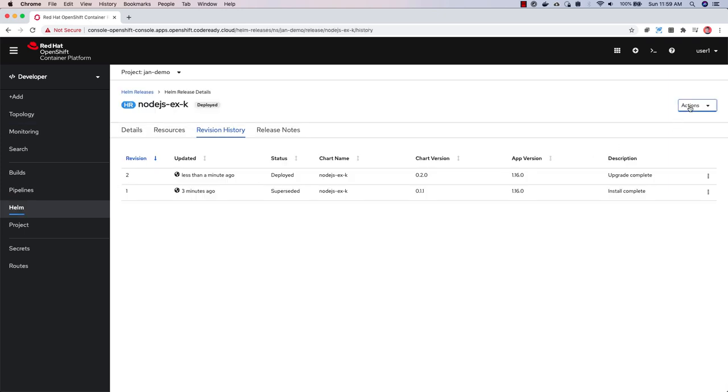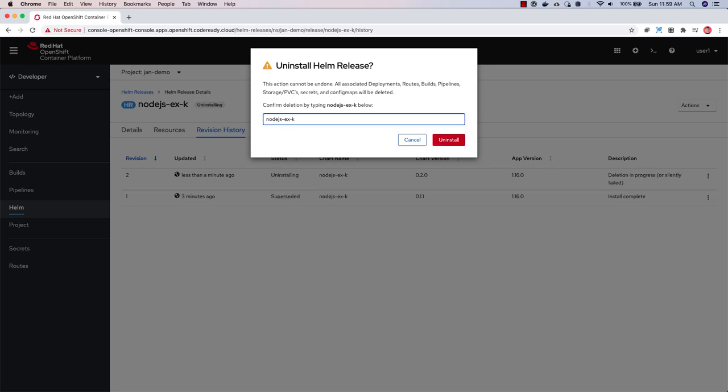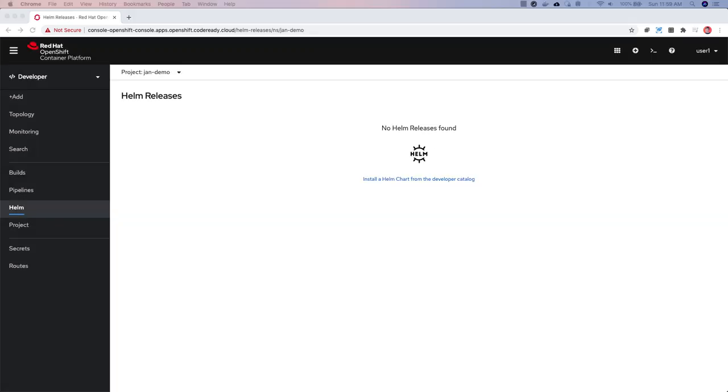There's also an uninstall action, which cleans up all the resources that were added during the Helm chart install. So it's now possible to control the whole Helm chart lifecycle from the OpenShift web console.